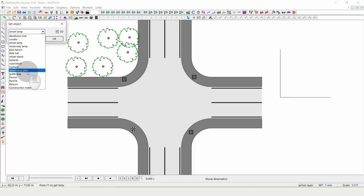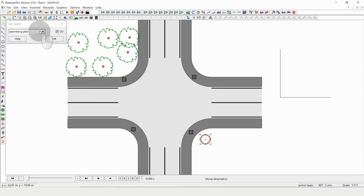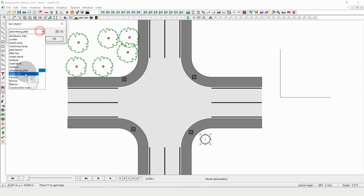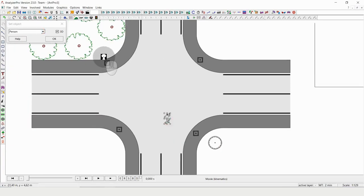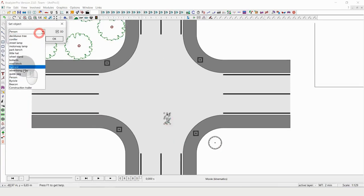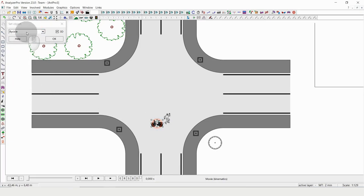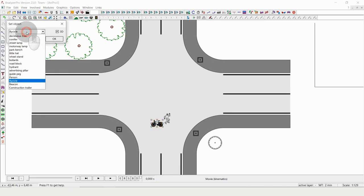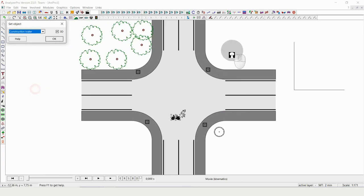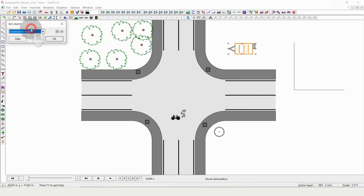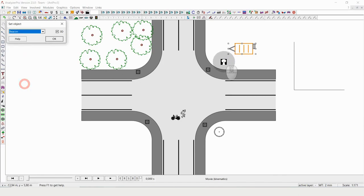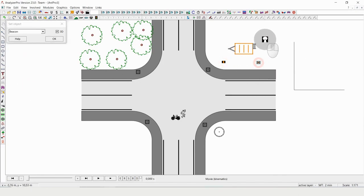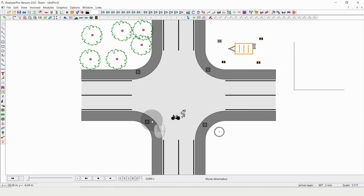Maybe we do have an advertising pillar over here, or maybe even there is a person lying on the ground next to a bicycle. That also could be a construction trailer. You can see there are loads of elements that we can use and draw directly just with a click.